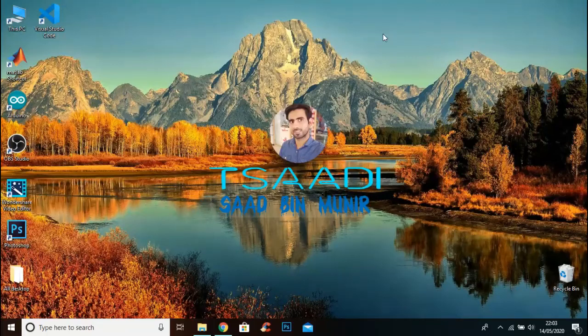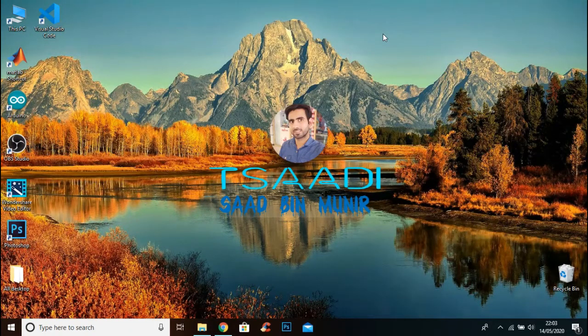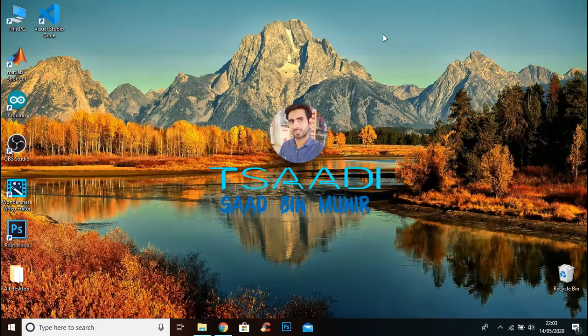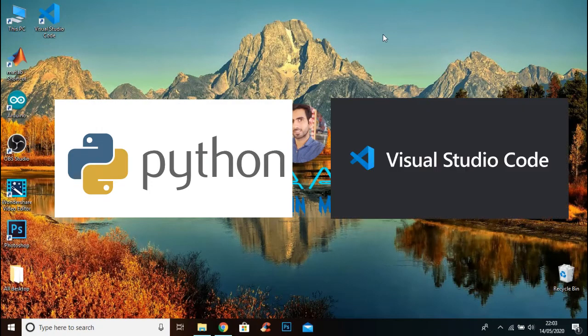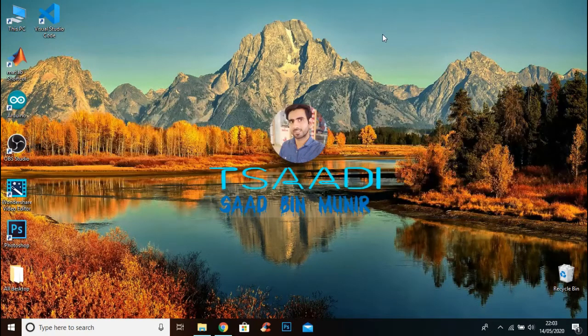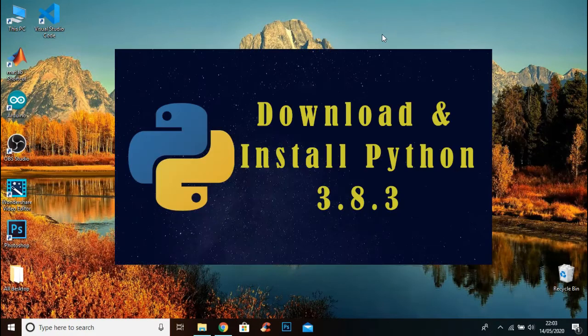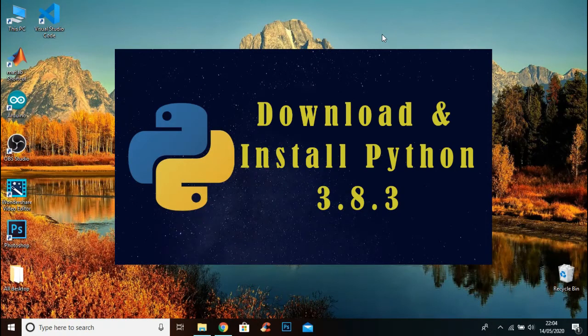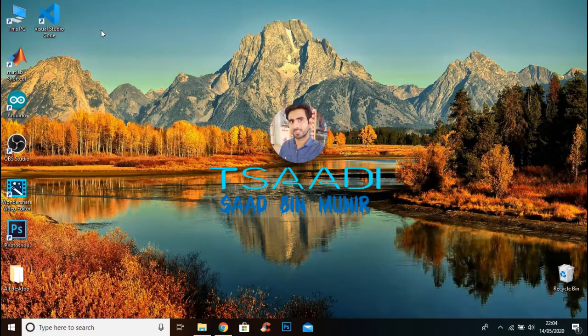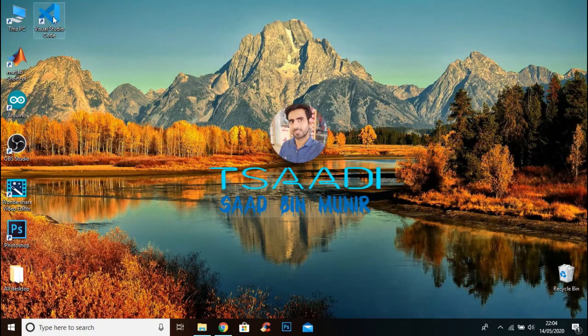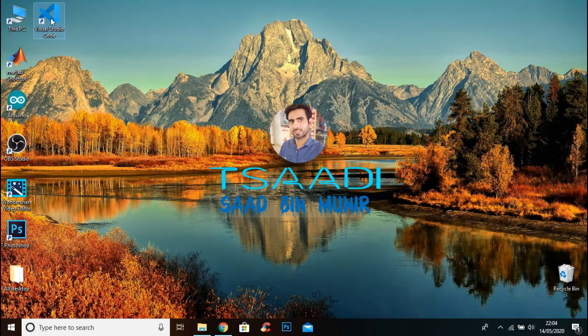What's up guys, welcome back. In the previous video I showed you how to install Python and Visual Studio Code text editor. If you haven't installed Python and text editor, please watch that video. I will give the video link in the description. So let's go ahead and get started. First of all, open up the Visual Studio Code software.